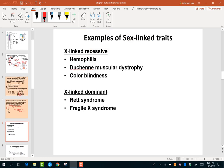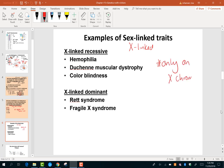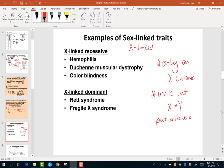You have practice problems for this. Examples of sex-linked traits we usually use are hemophilia and color blindness, and I will always tell you it's an X-linked trait. To summarize: sex-linked traits are only on the X chromosome. Write out X and Y, put the alleles on X as a superscript, then do normal gametes and a Punnett square. Practice, practice, practice.